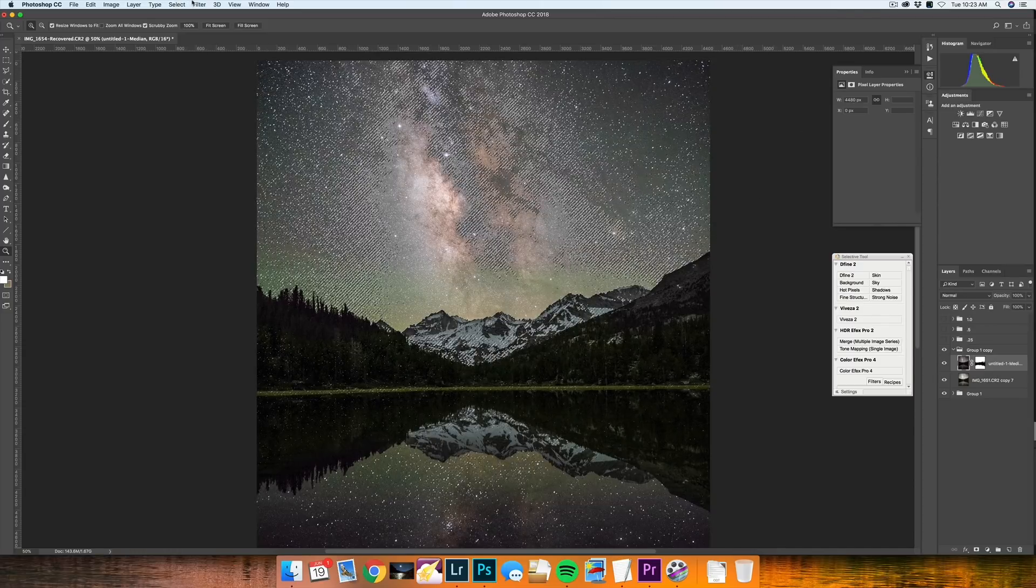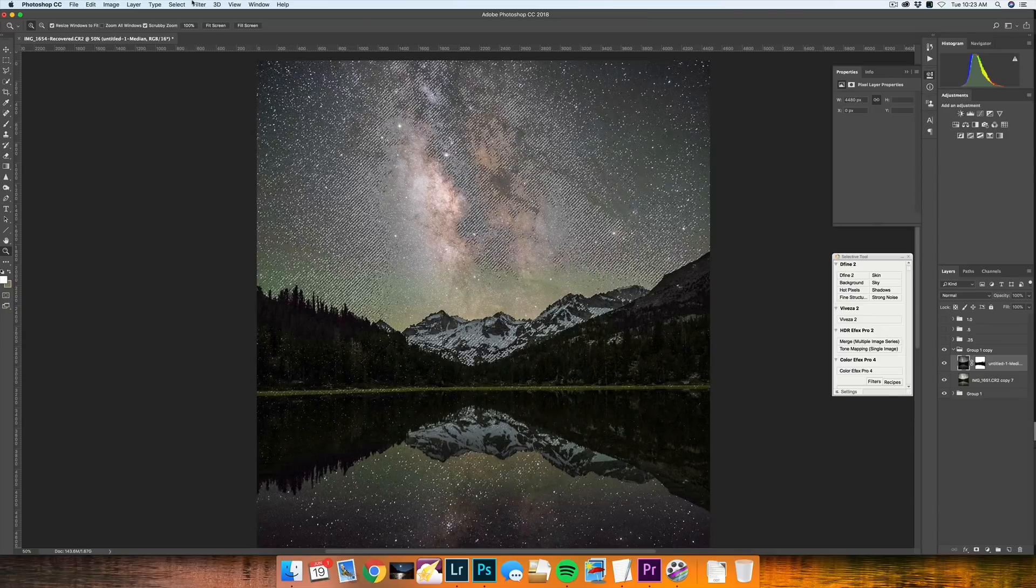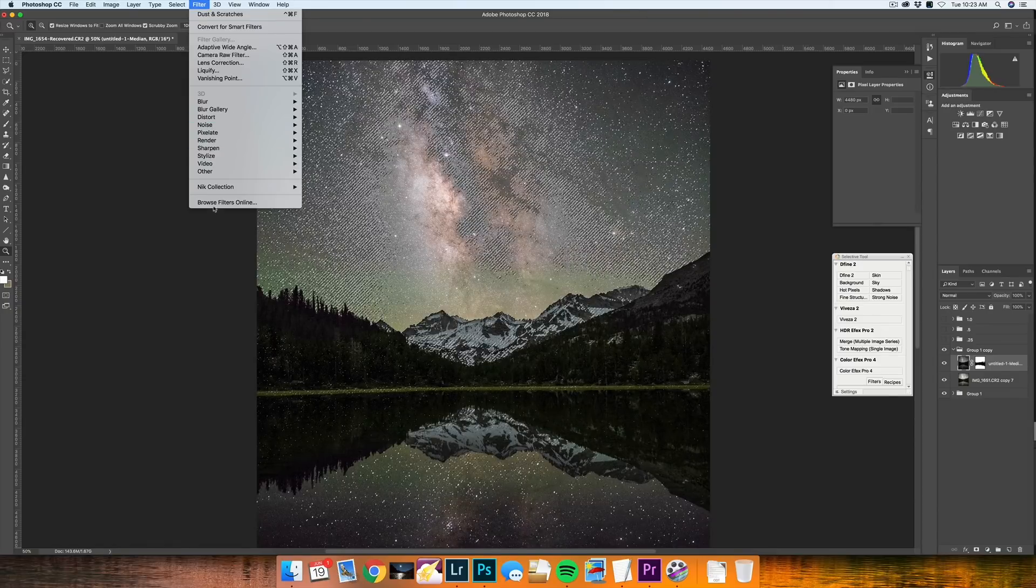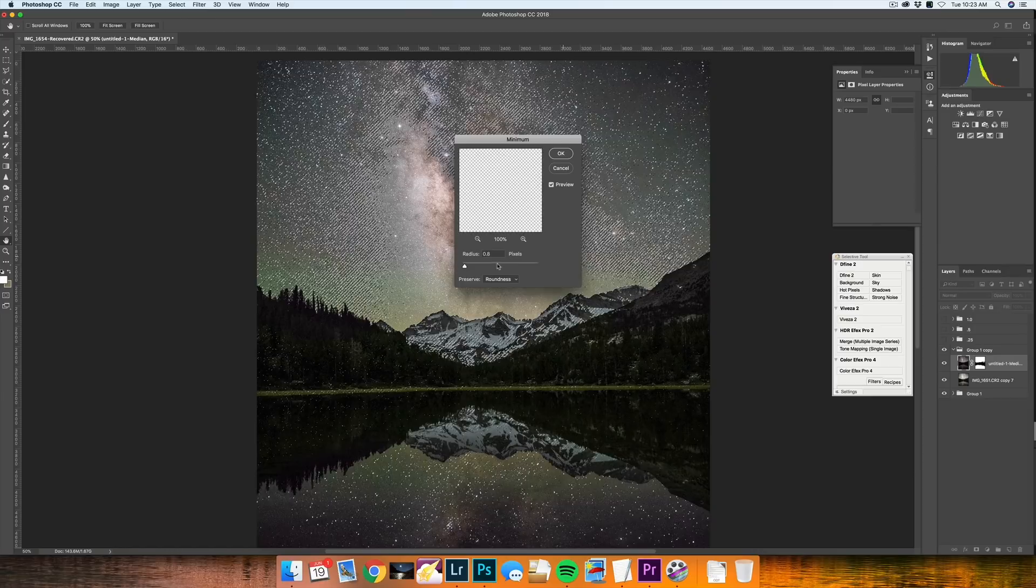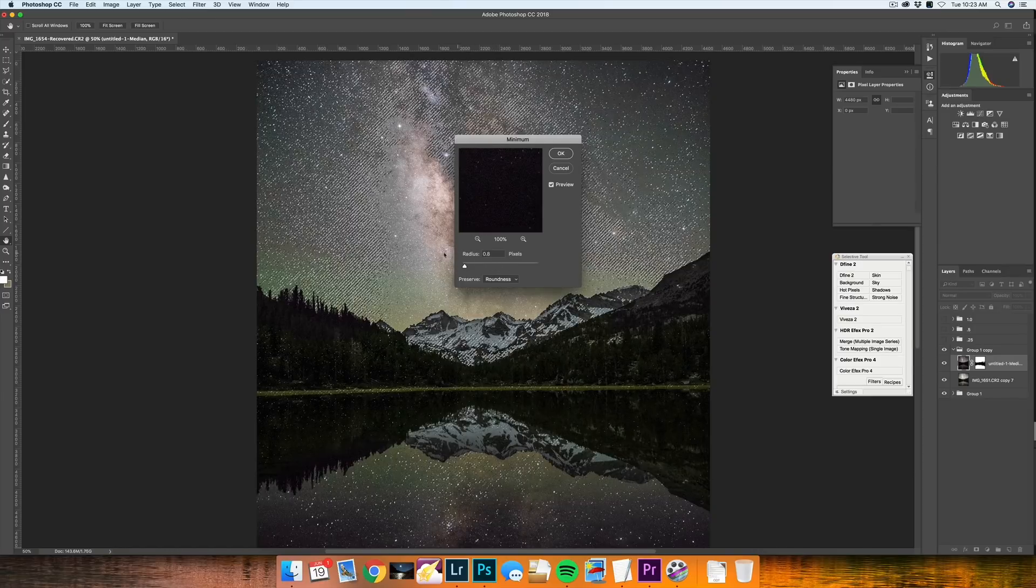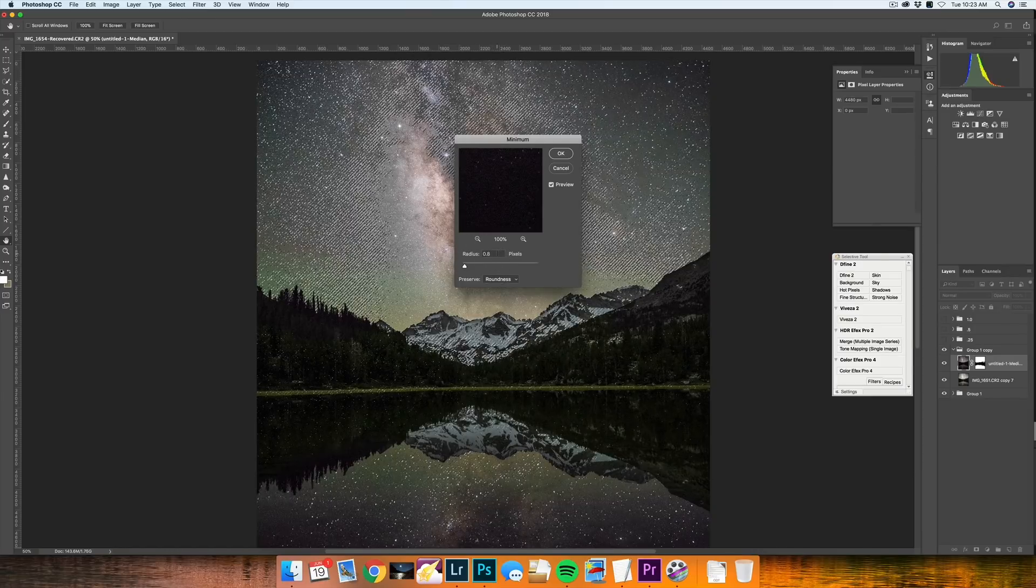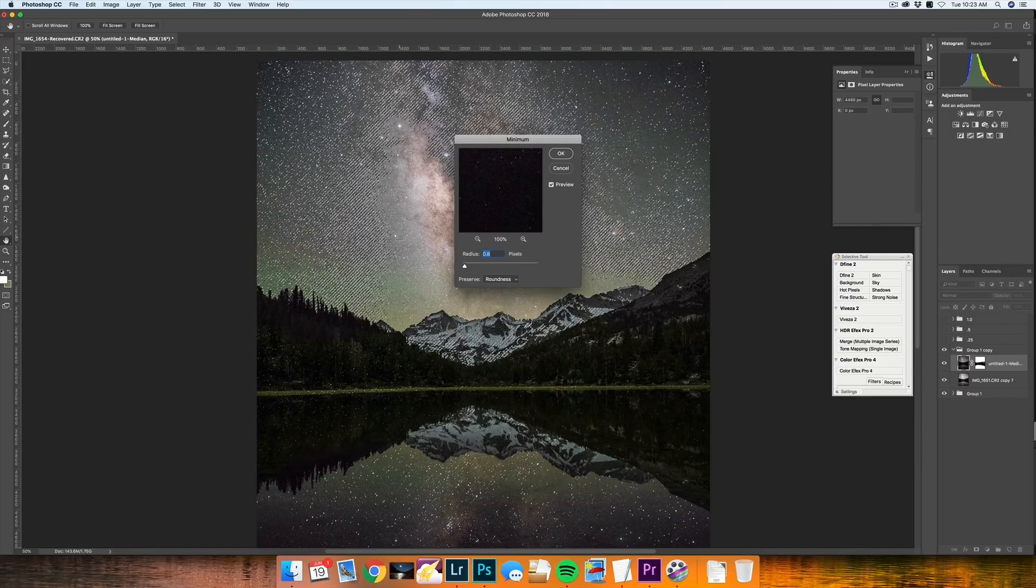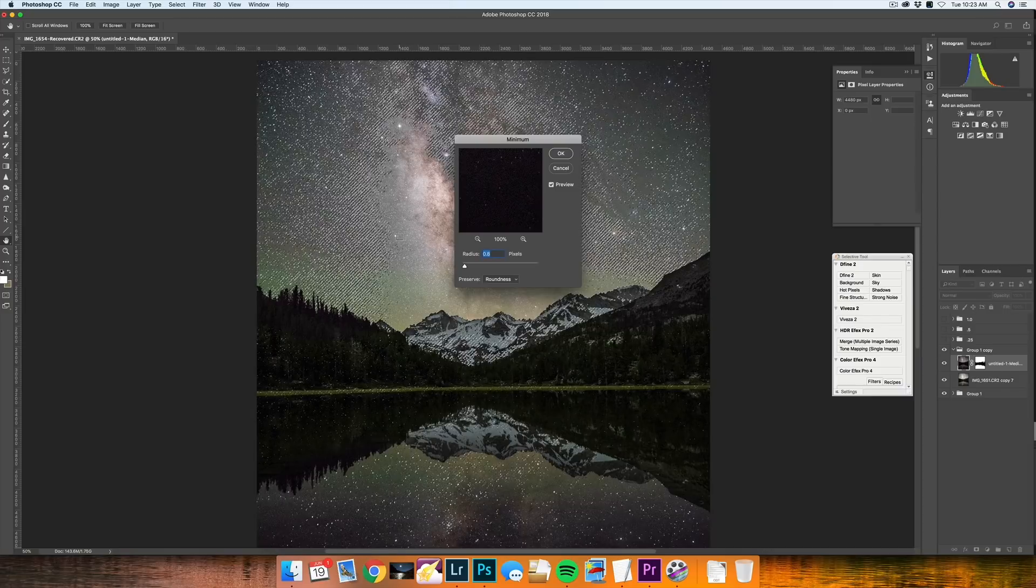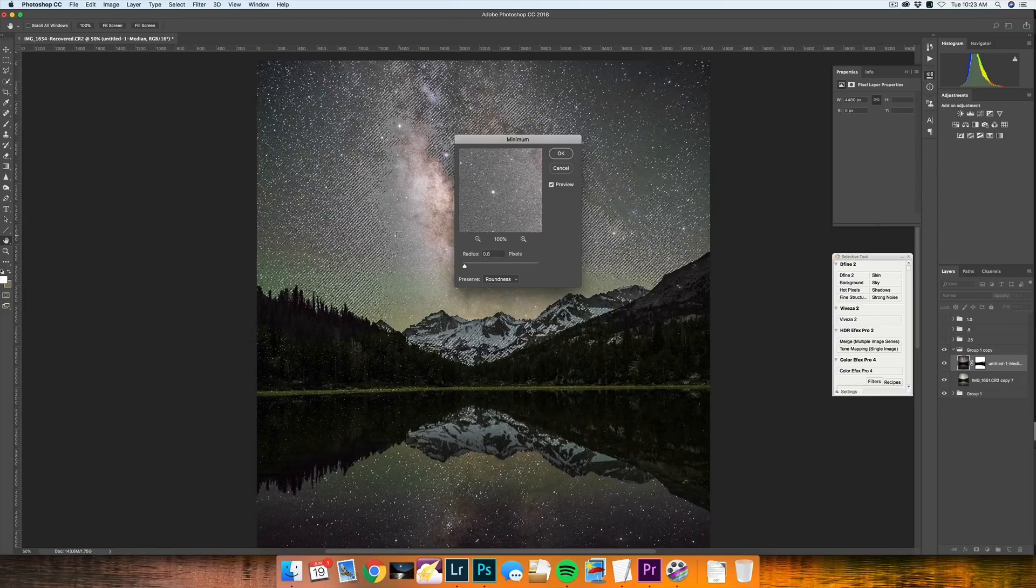So the marching ants are going to have to sit there for a little while, but we're going to go into filter other minimum and under minimum, we're going to want to play with the radius, but I'm going to bump this up. I'll zoom in first.